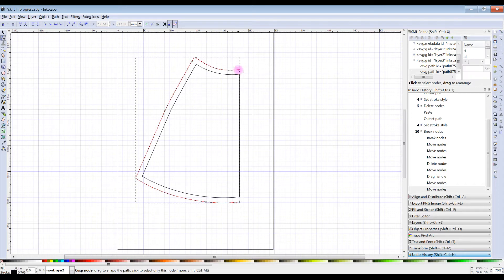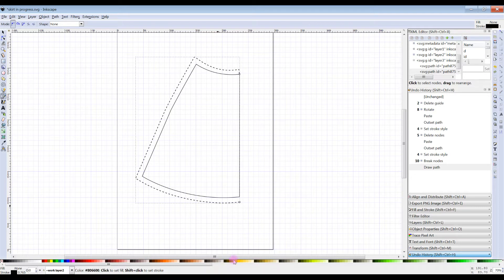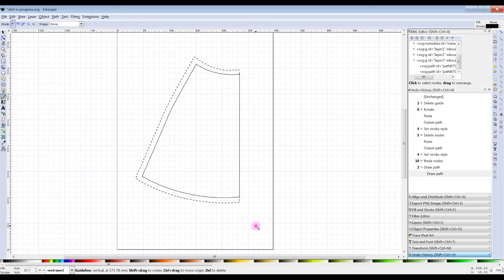The last thing we need to do is fill in the corner. Highlight that again, go to the Bezier tool — Bezier curves and straight lines — and we're literally just going to draw that little bit in. Click on that corner, click to that corner — this can all be adjusted later. Double-click to finish, and the same thing at the other corner. Click away and now we have the half front with the fold line at the front and a nice piece of seam allowance.